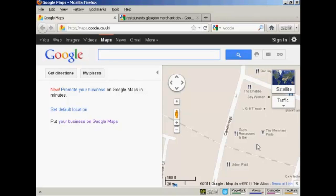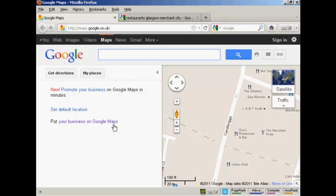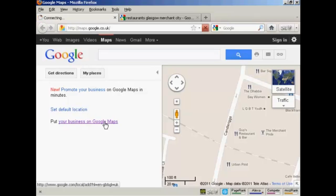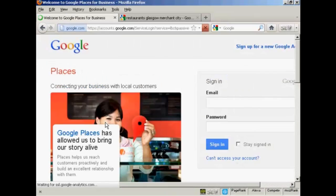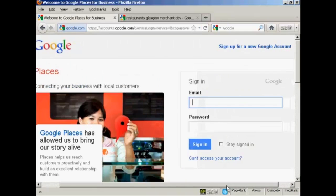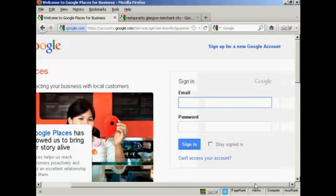OK, to get your business listed, what you want to do is to come to Google Maps for your country. I'm in the UK, so I'm at maps.google.co.uk. If you're in the US, you'll be at maps.google.com, and so on. And then click here on this link where it says, put your business on Google Maps. So click here. And then you need to sign in with your Google account. So I'm just going to sign in now.